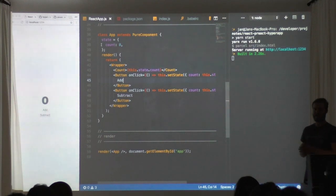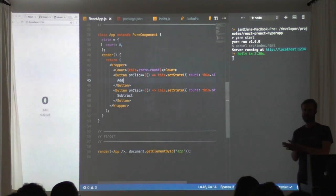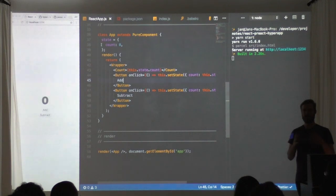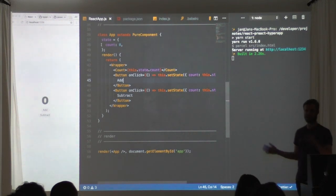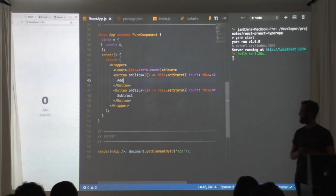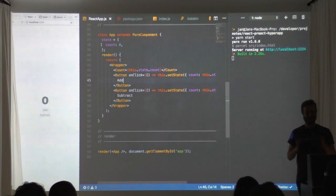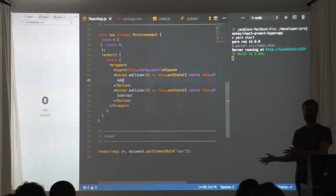In this example I'm using state that is held inside the component. This is something that comes natively with React. If you want to have central state for all of your application, because unfortunately not all applications can be just one counter on the screen, we need to use something else. This is not something that React provides us, we need to use Redux.